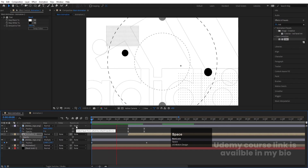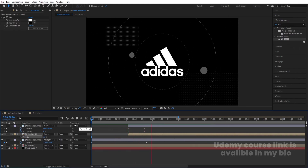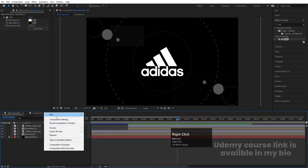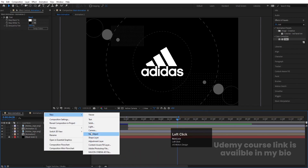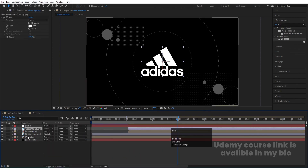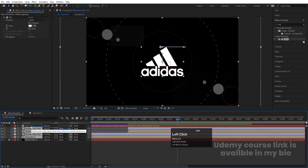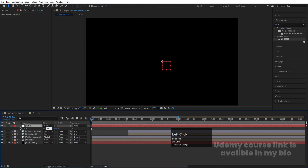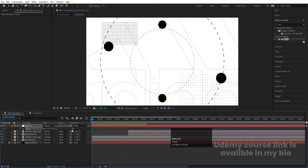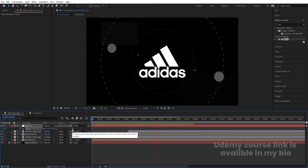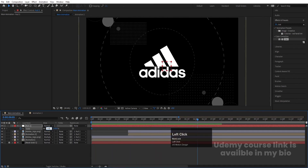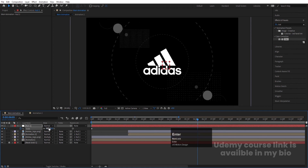Now right-click > New and create a null object. Select all the layers and parent them to this null. Select the null, go to the start, press S, set scale to 110, and create one keyframe. As the animation progresses to around five to six seconds, reduce the scale to 100 to give a subtle zoom-out feel to the whole composition.